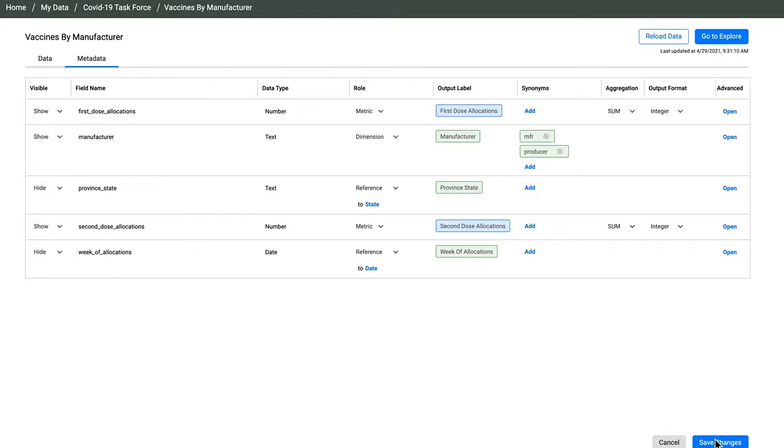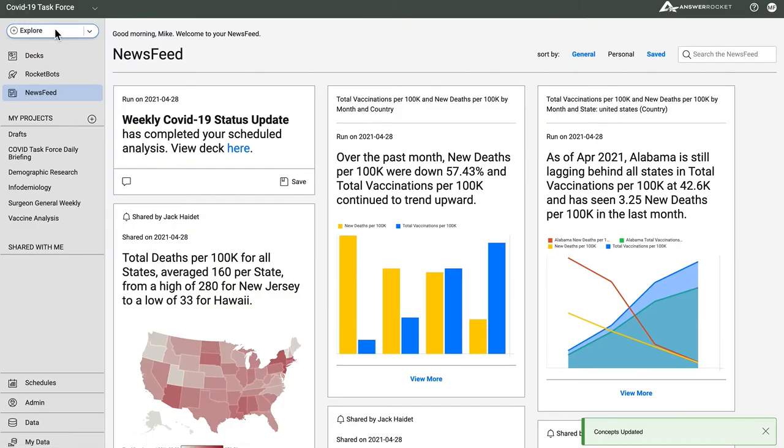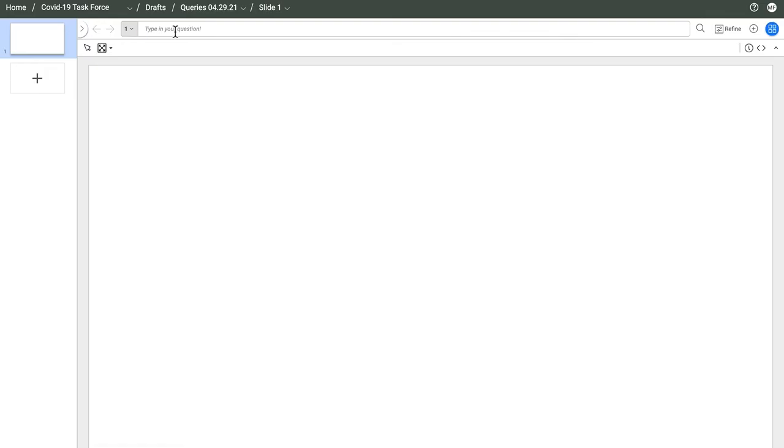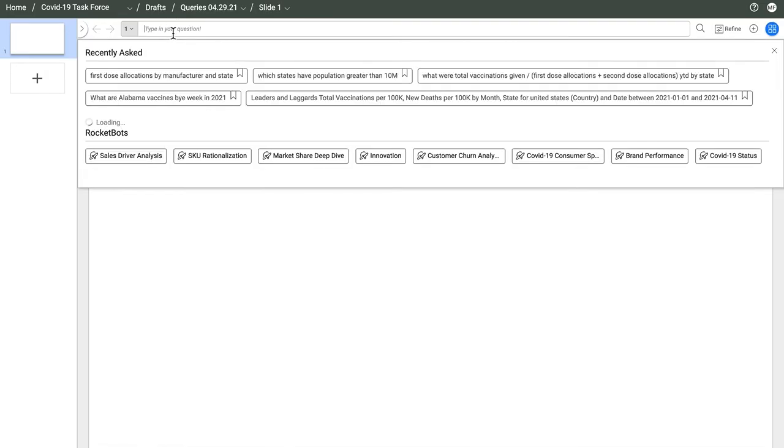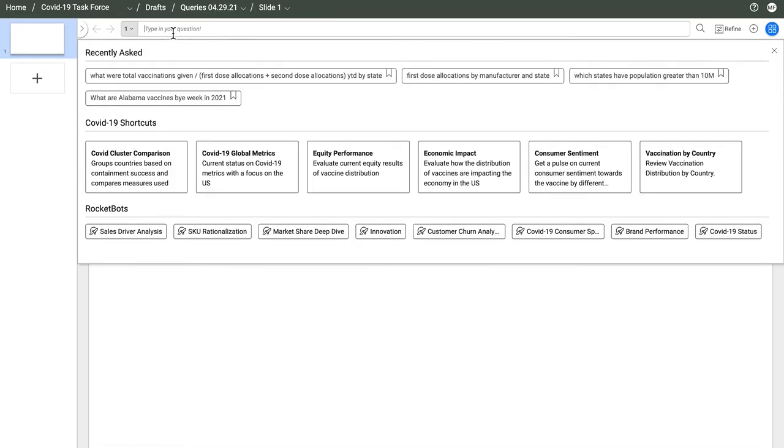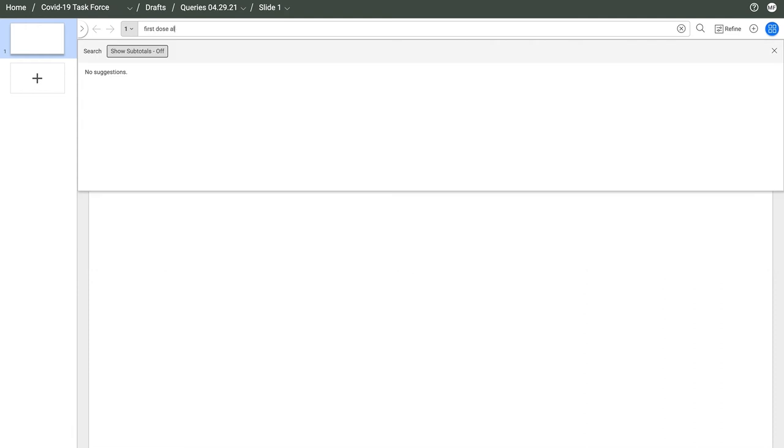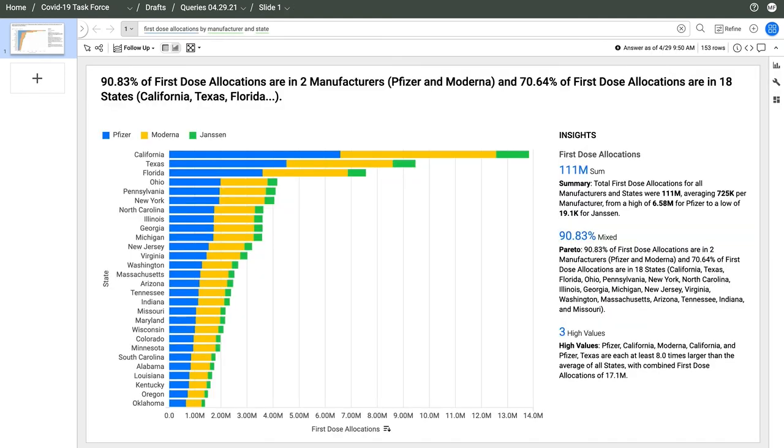Let's put this data to work. AnswerRocket enables users to immediately engage with new data sets using natural language. Let's try a question. First dose allocations by manufacturer and state.